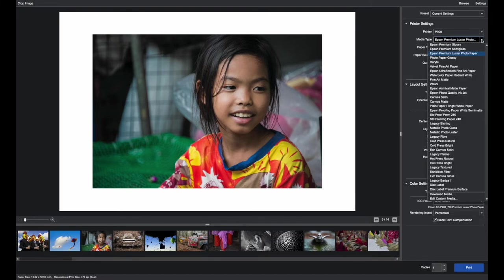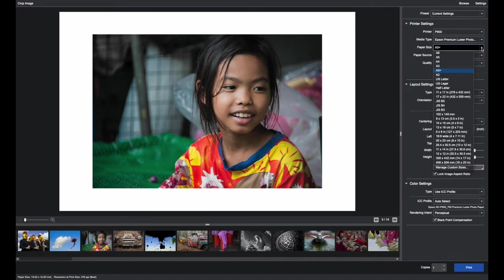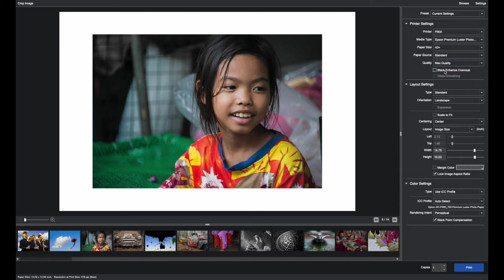Here you would select the paper or the media type you're going to be printing on. In this case we'll choose Epson Premium Luster. Then select the paper size. A3 Plus is 13 by 19. 17 by 22 can also be done with the P900. Let's choose 13 by 19.